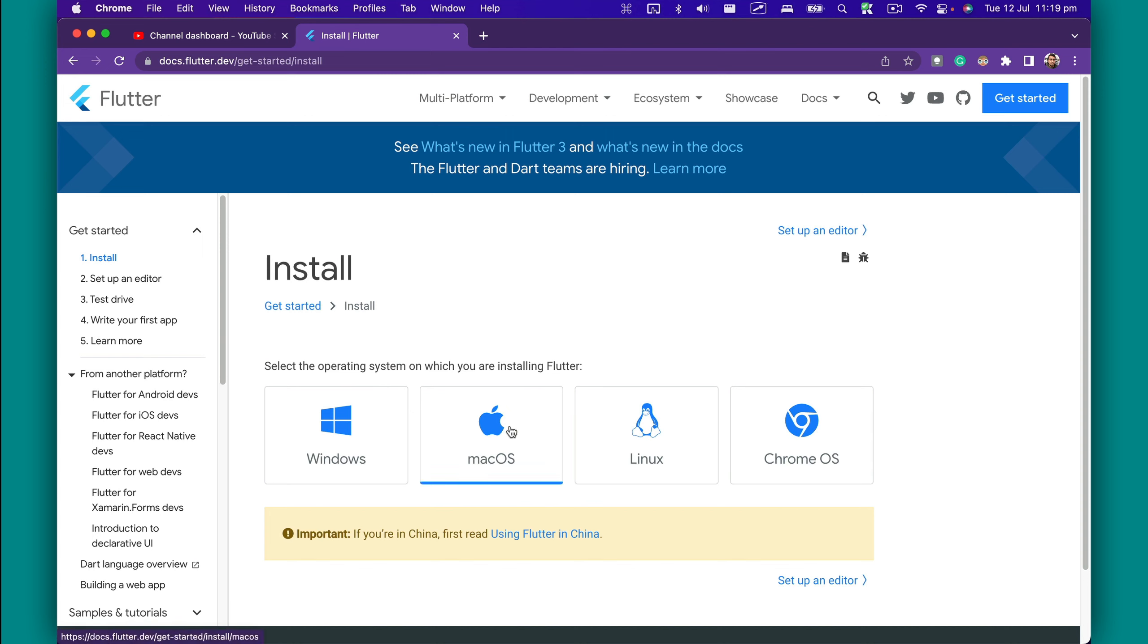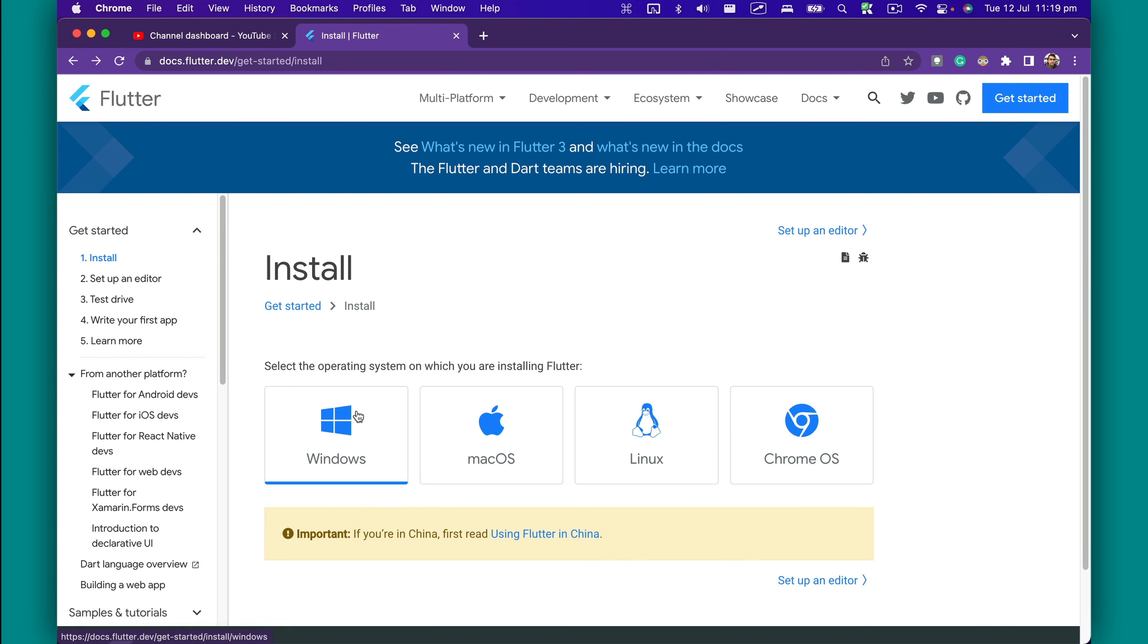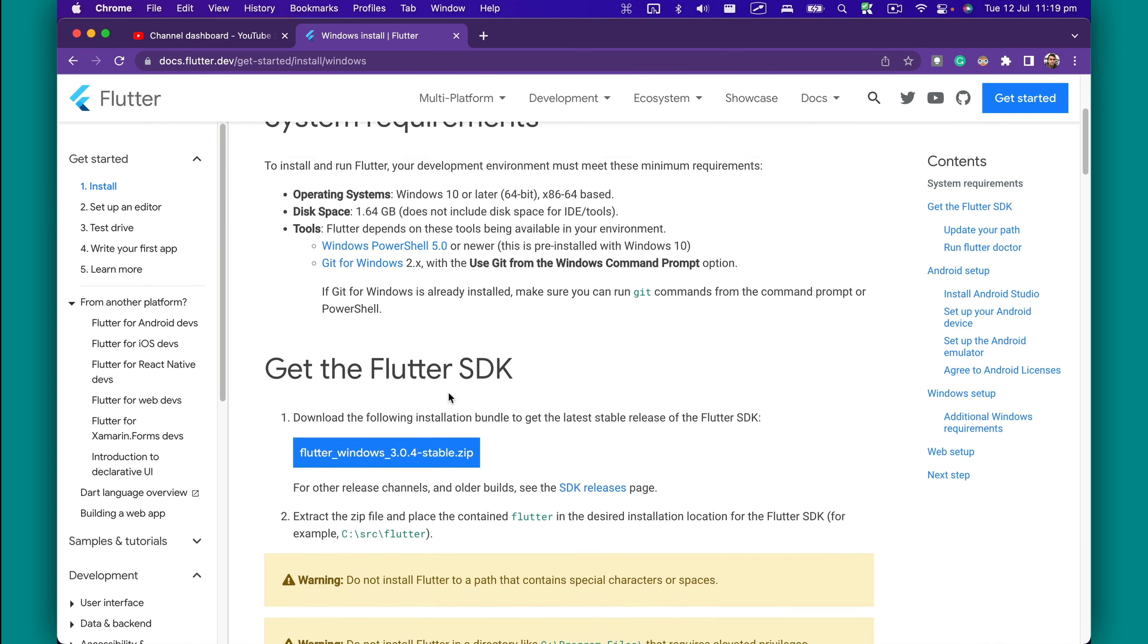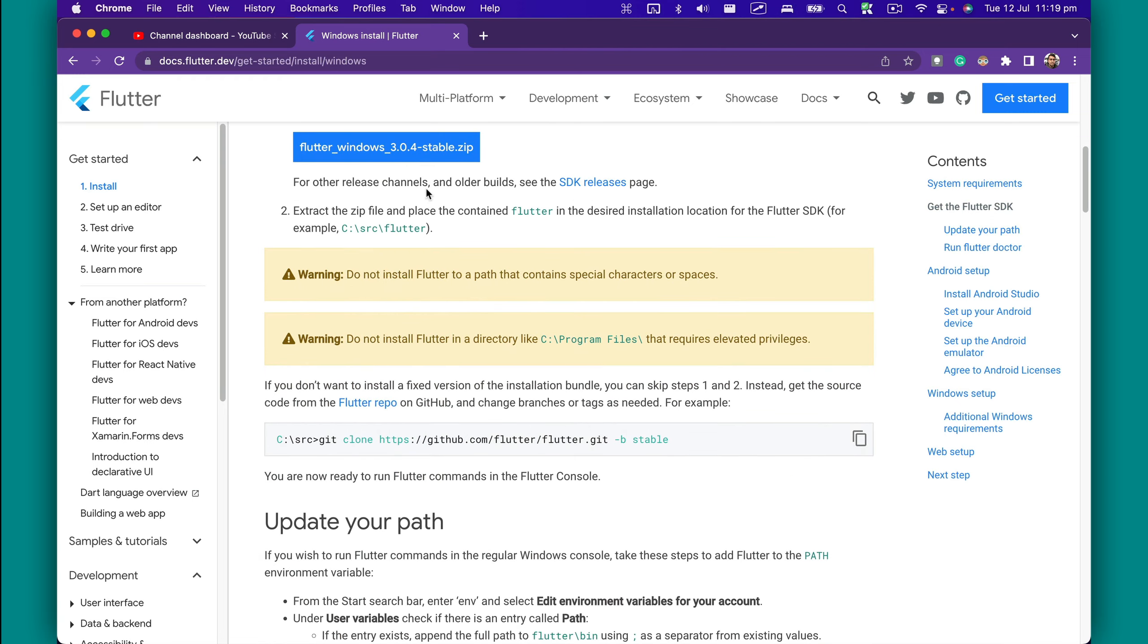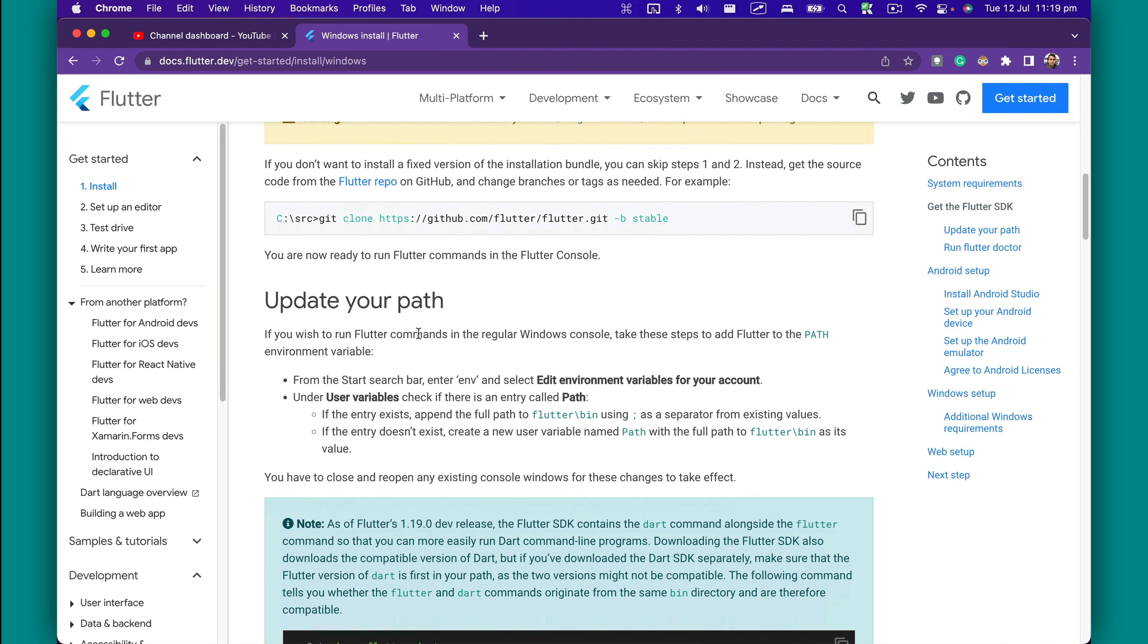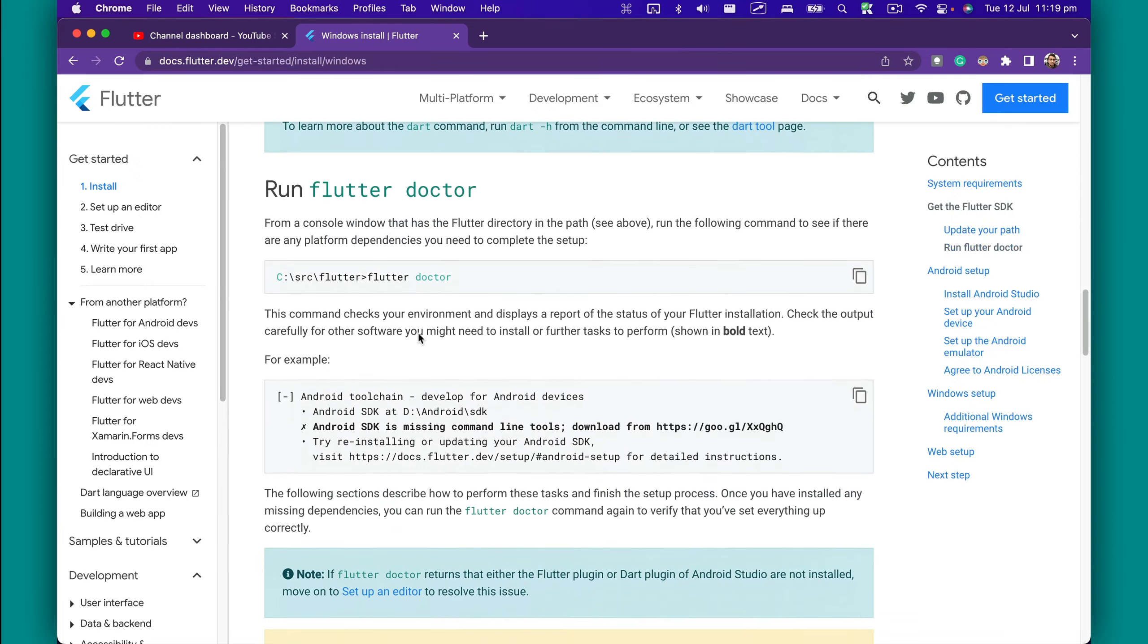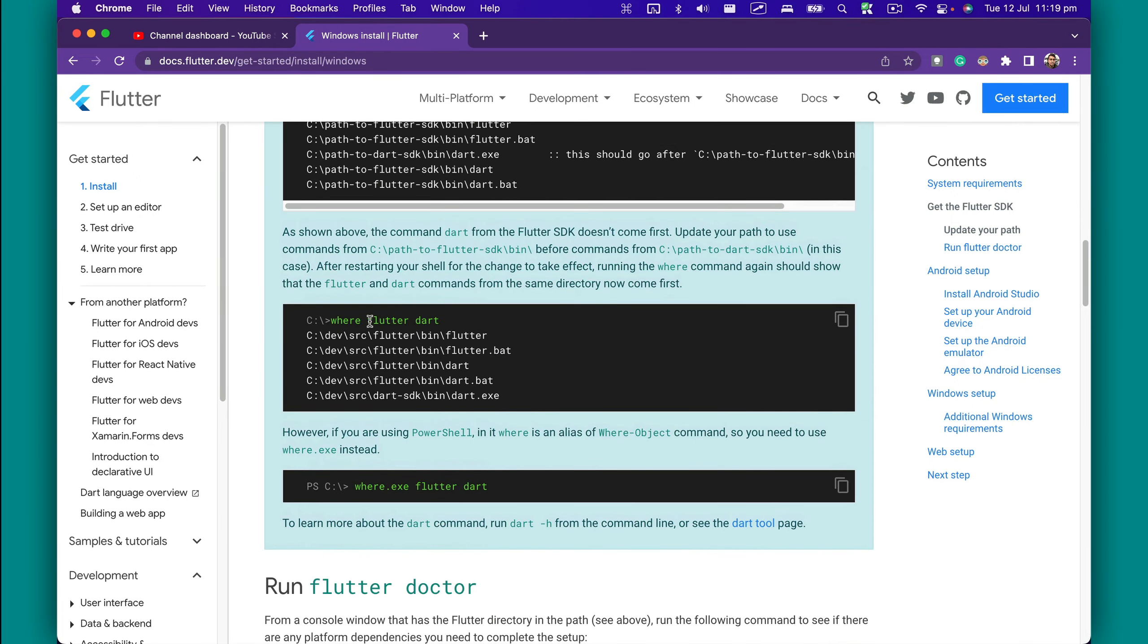My computer is a Mac, so I'll follow the Mac guide. But if you're on Windows, you're more than welcome to follow the guide from this website. It's pretty straightforward—all you have to do is download the Flutter SDK, update your environment variables in Windows, and then you should be able to access the Flutter command from command prompt.